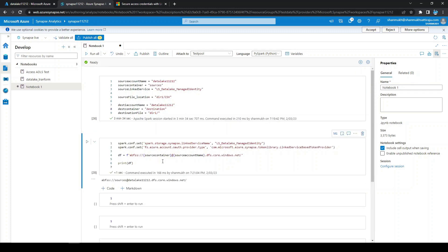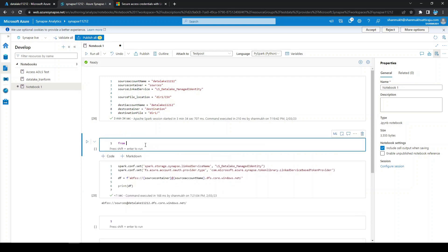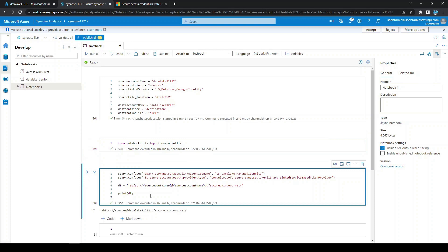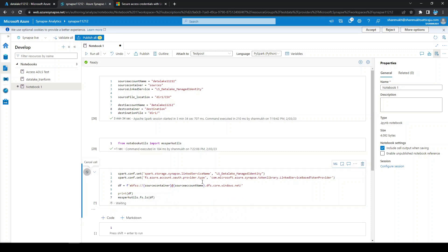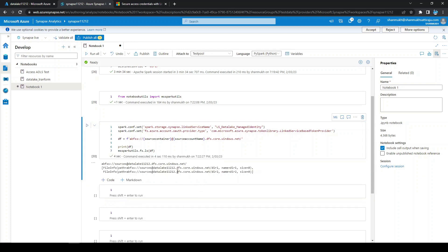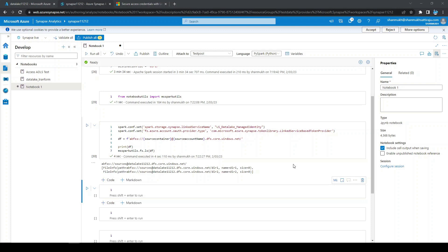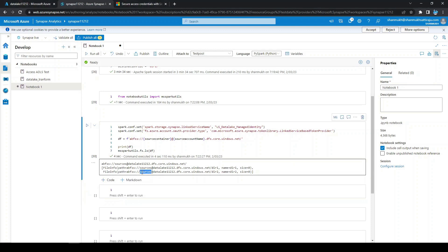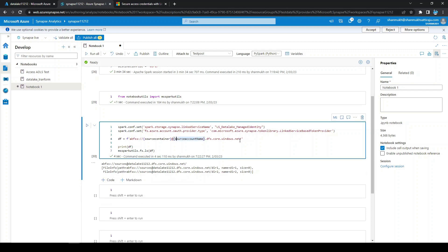Now let's display what directories exist inside the container. For that we use MSSparkUtils — let's import it from notebook utils. We call mssparkutils.fs.list to display the contents. Executing this, we can see a list of directories present: dir1 and dir2. This is in the sources container. Now let's access the CSV files present in sources/dir1.